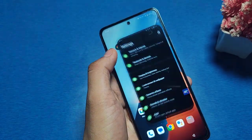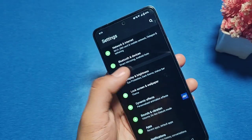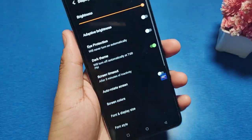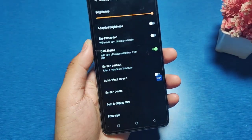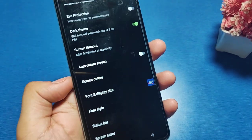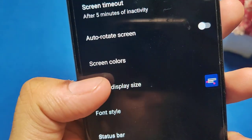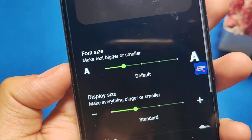First, you have to go to the Settings option in your Vivo smartphone, then go to Display and Brightness. You can see there is an option called Font and Display Size — click on it.